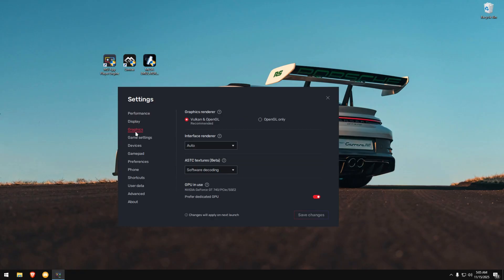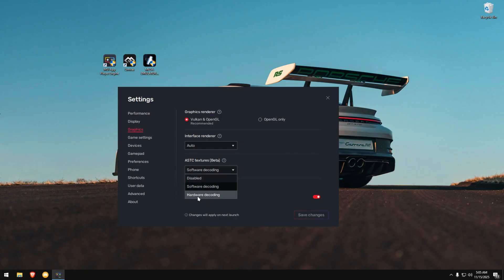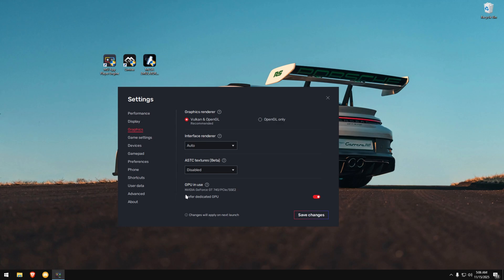Now, go to the Graphics section. For Graphics Renderer, select the Recommended option. Under ASTC Textures Beta, you can choose whichever option works for you. But if enabling hardware decoding shows red text, don't use it, disable it. Make sure GPU in use is turned on. Save your changes.